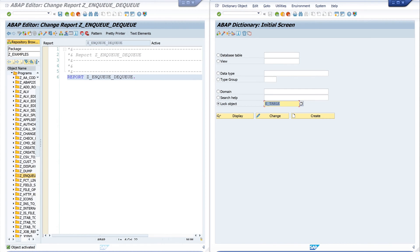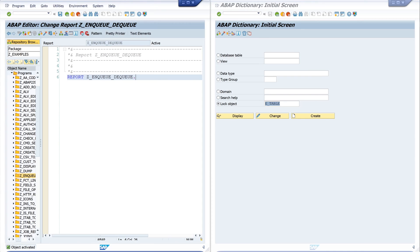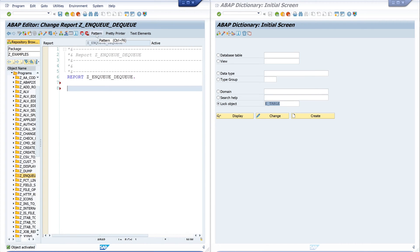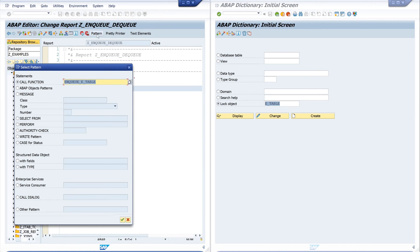Let's try this in the code. Today I want to lock the table SPFLI, so we call the function ENQUEUE underscore E_TABLE.